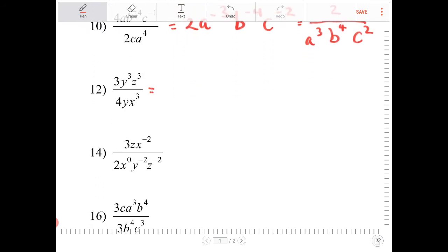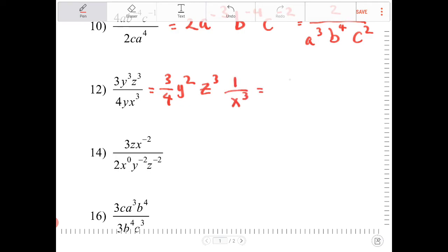I have 3 in the numerator, which does not have a common factor with the denominator 4, so I write 3 fourths. y to the 3rd over y is y to the 2nd. I don't have a z in the denominator, so that's z to the 3rd. I only have x's in the denominator, so that's 1 over x to the 3rd. This is equivalent to 3y squared z to the 3rd over 4x to the 3rd.